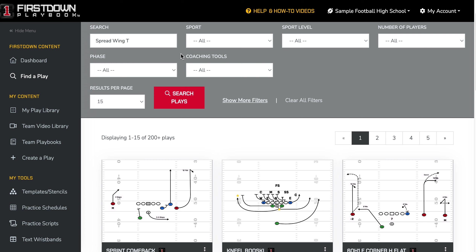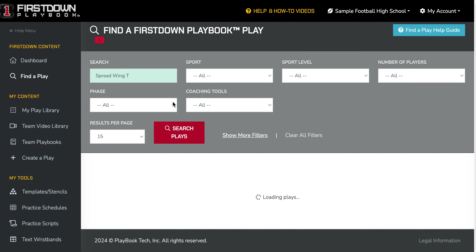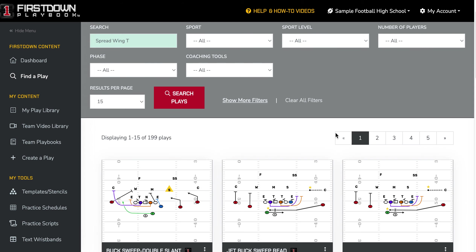So just like we have done in the past with spread, with double wing, with wing tee, with all the different types of offenses and defenses, I want to show you how you can actually go in and find spread wing tee stuff. You see where I'm in 'Find a Play' right here over on the left. I type in spread wing tee, I go search plays, and that's the way we define this formation or this offense.